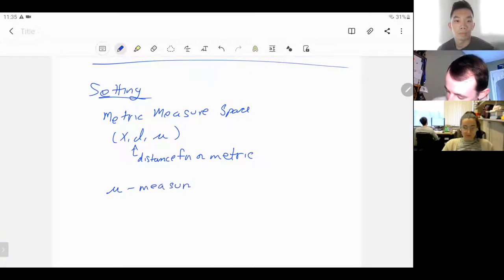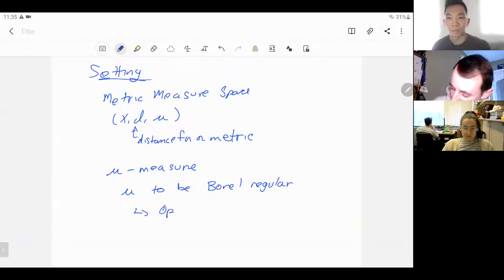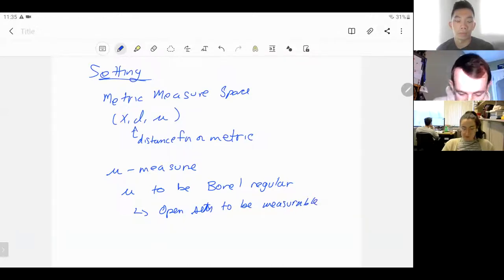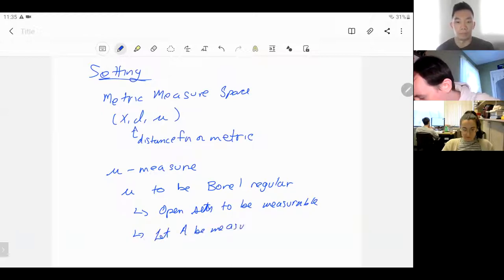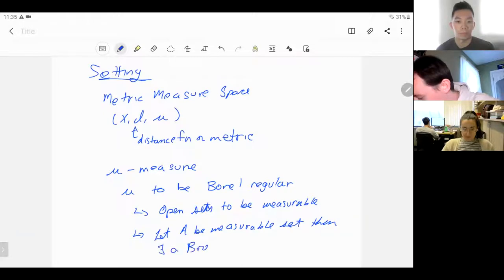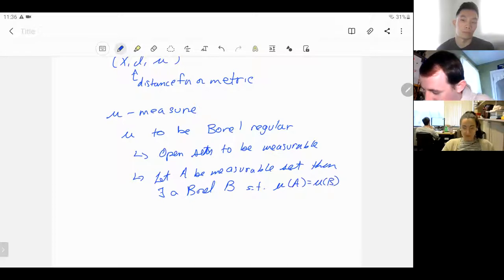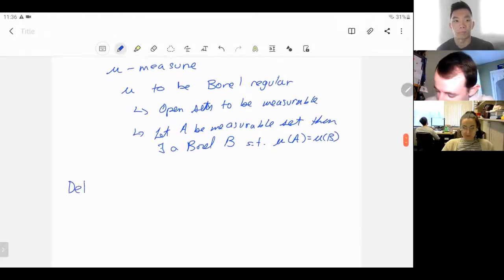We need our measure to have a few properties. First, we want mu to be Borel regular. By this, I want open sets to be measurable, and all sets: if A is a measurable set, then there exists a Borel set B such that they have the same measure. This is our general setup for a metric measure space.